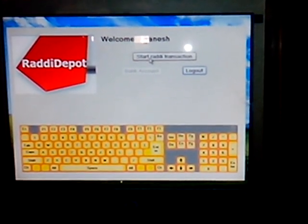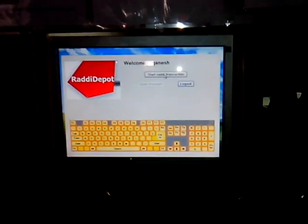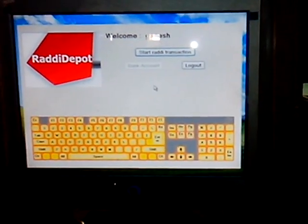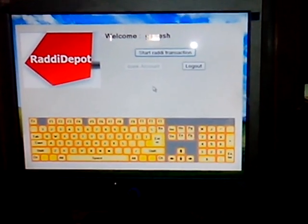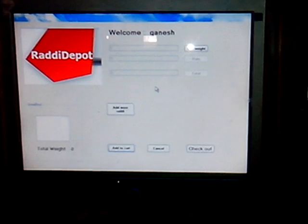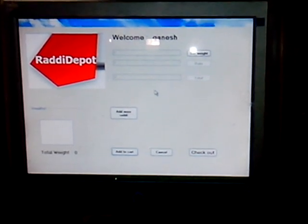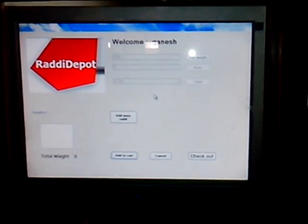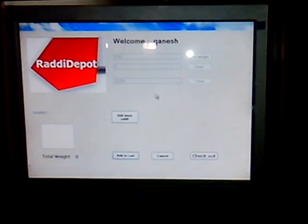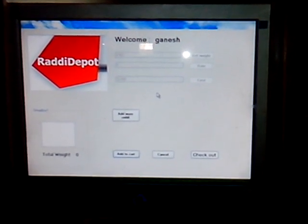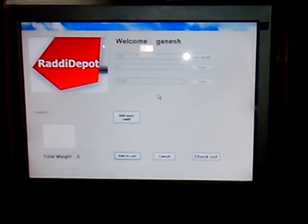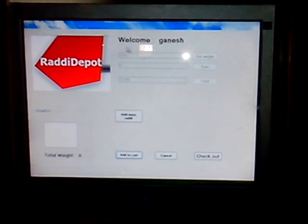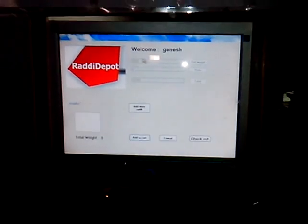I will click on start Radhi transaction. Now it will take a couple of seconds to get the weight of the actual Radhi which is put on the conveyor belt. It will get displayed automatically here.